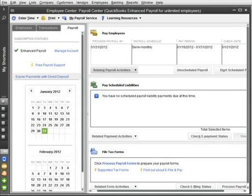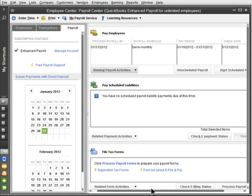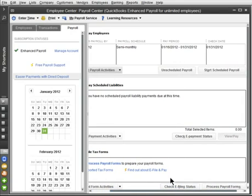Now you'll immediately see when you need to process payroll by. And if you need to run an off-schedule payroll, like a bonus check, click Unscheduled Payroll. When you're ready to run payroll, simply click Start Scheduled Payroll.